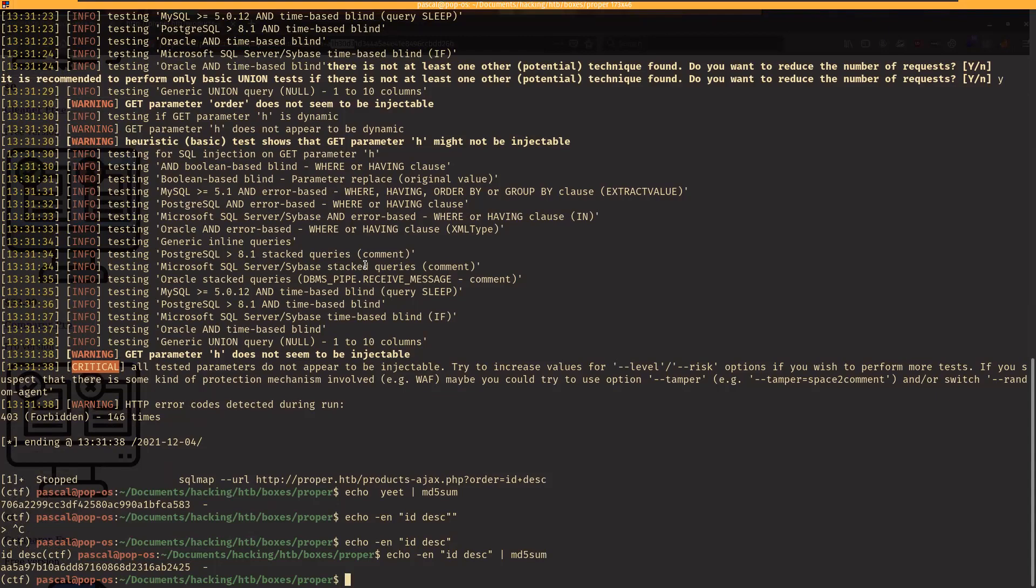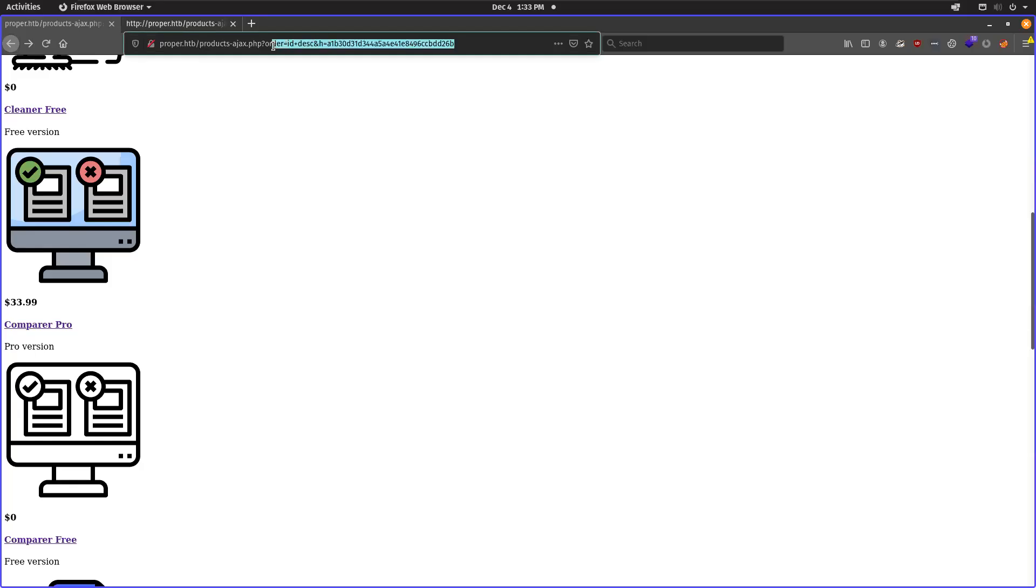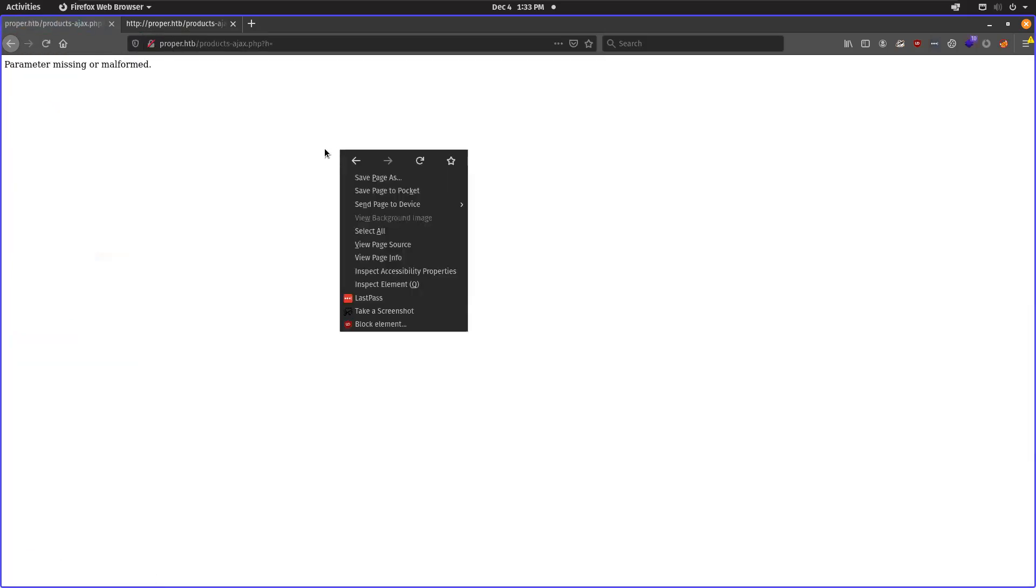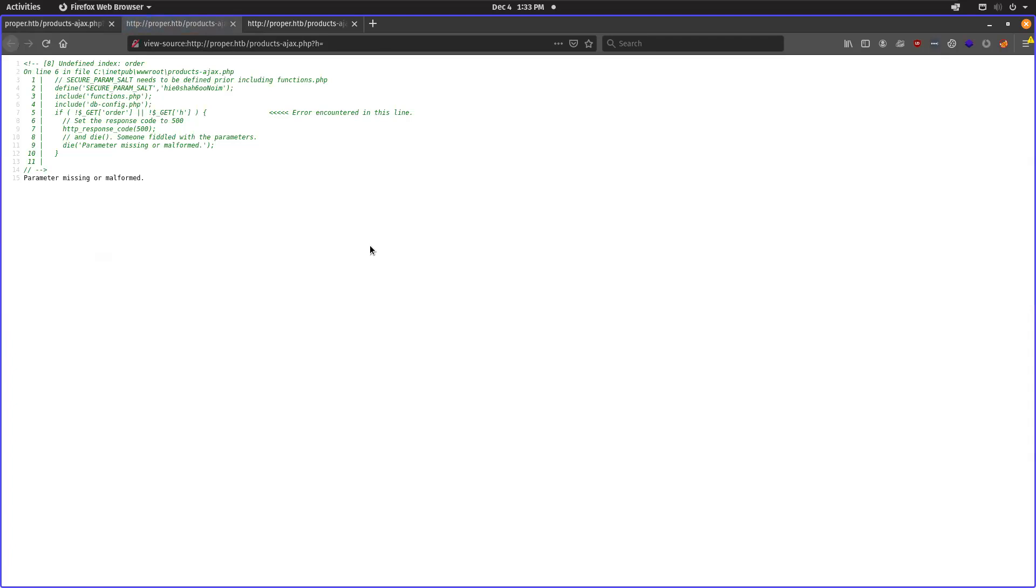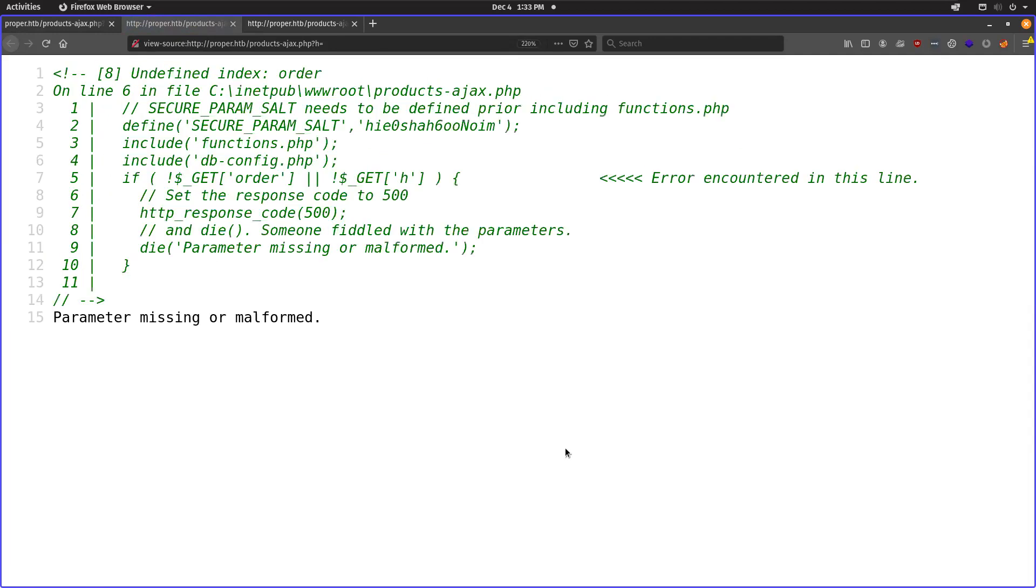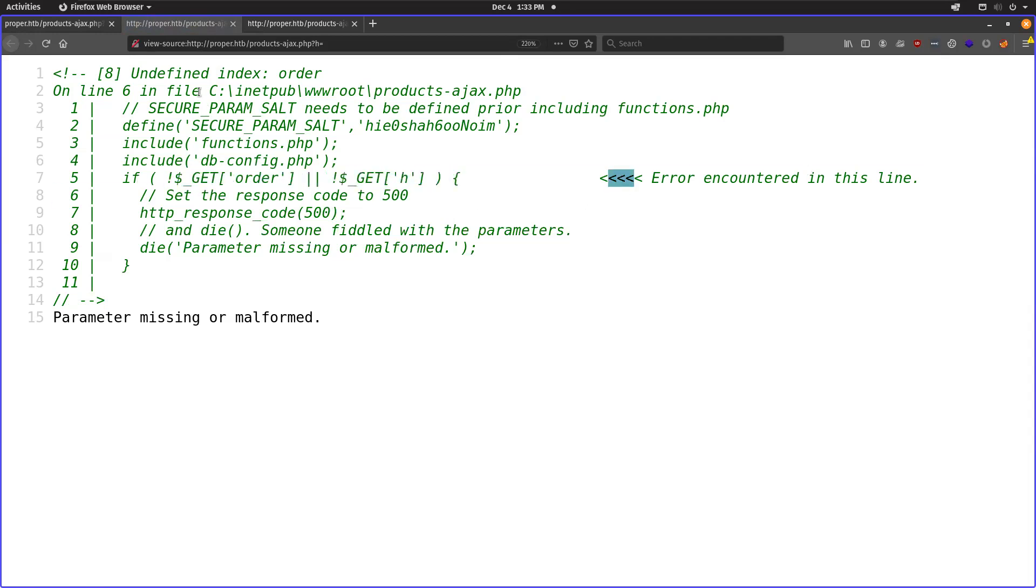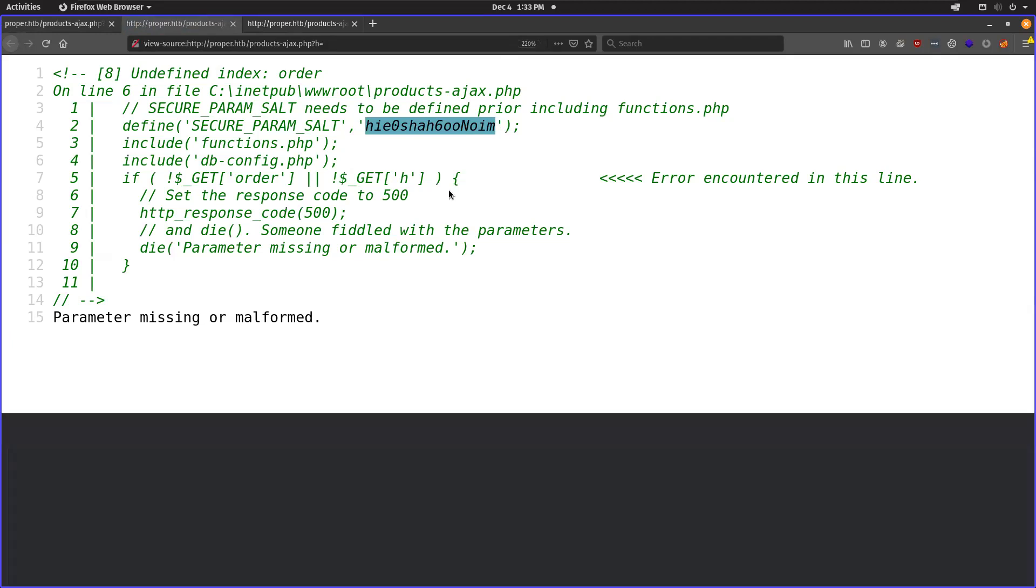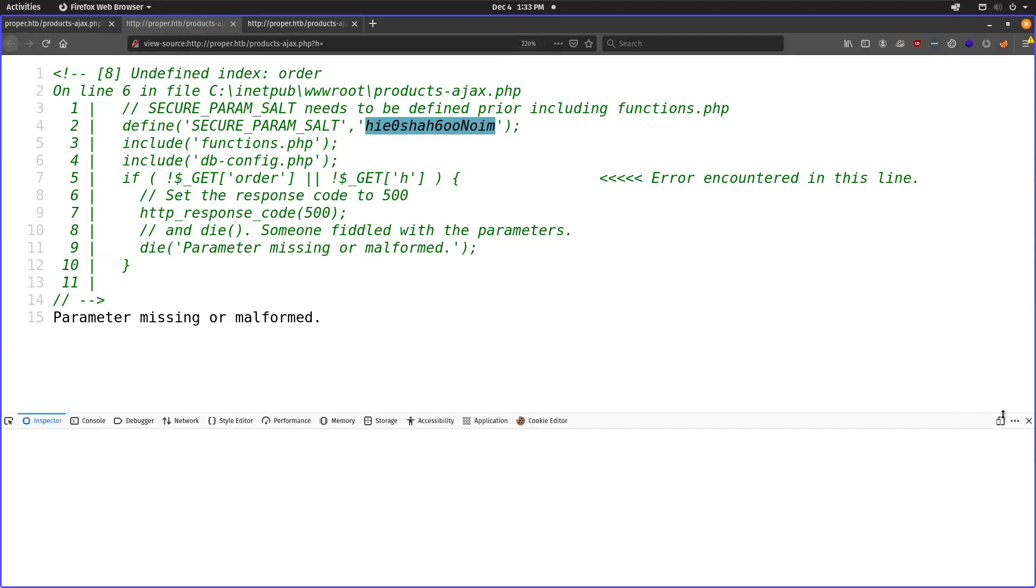So I'm going to skip over actually trying to figure out how to find that salt. I'm just going to go straight to it. There is a funky thing you can do which causes an error to output in the source code and it reveals the salt here. And we can kind of see it's this h-i-e-o and it says it's secure param salt and it's used somewhere in this code. But we can see where the get order in here got aired and so it just included that in the error output, which is very convenient for us.